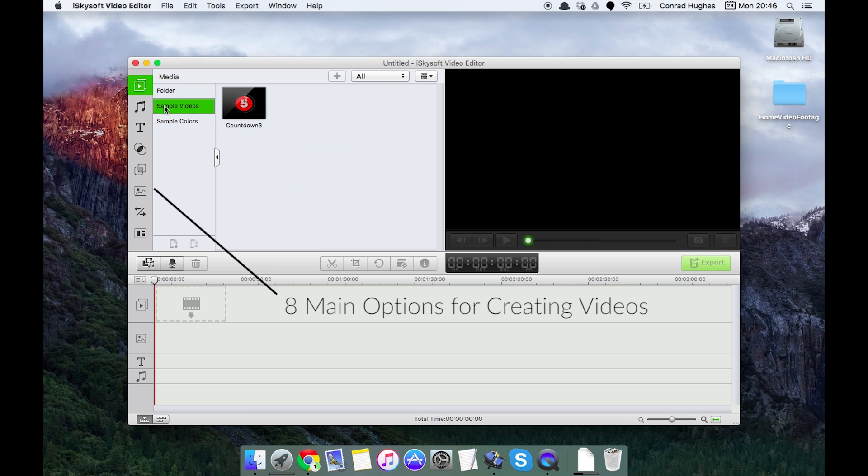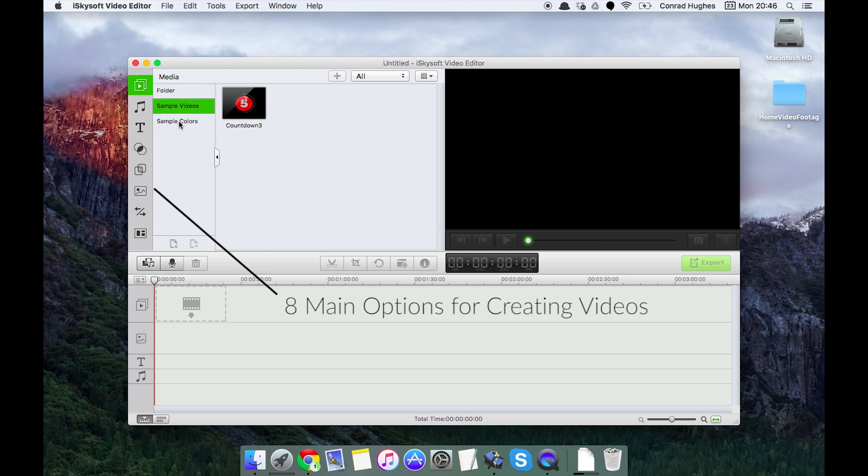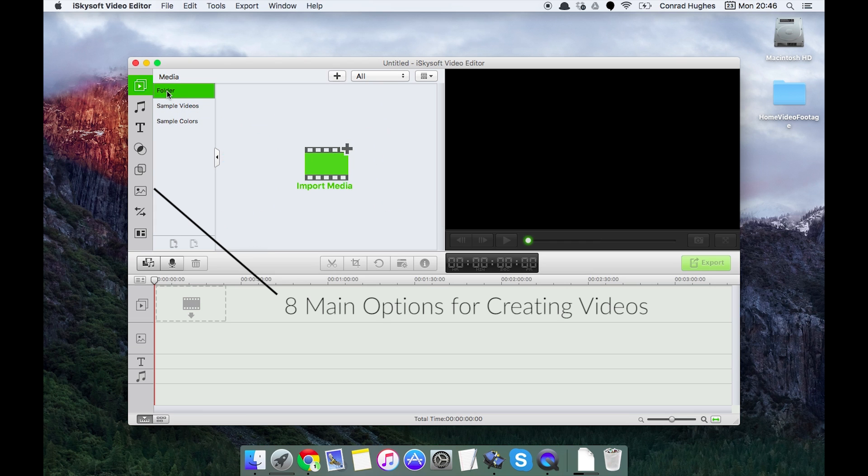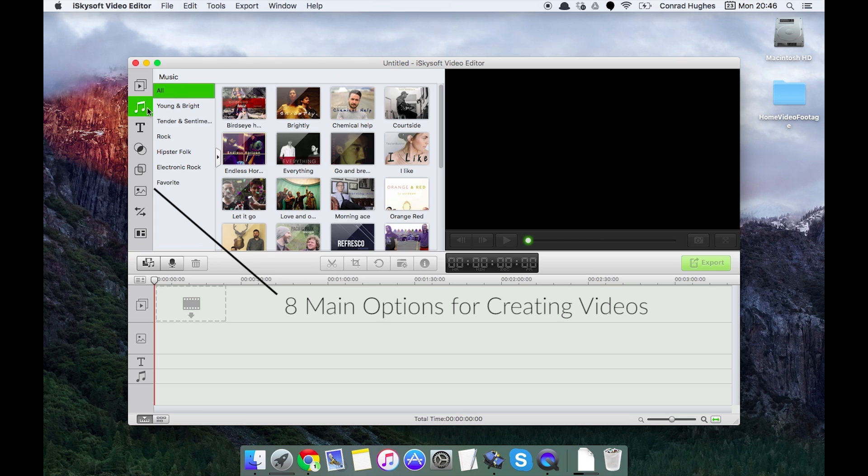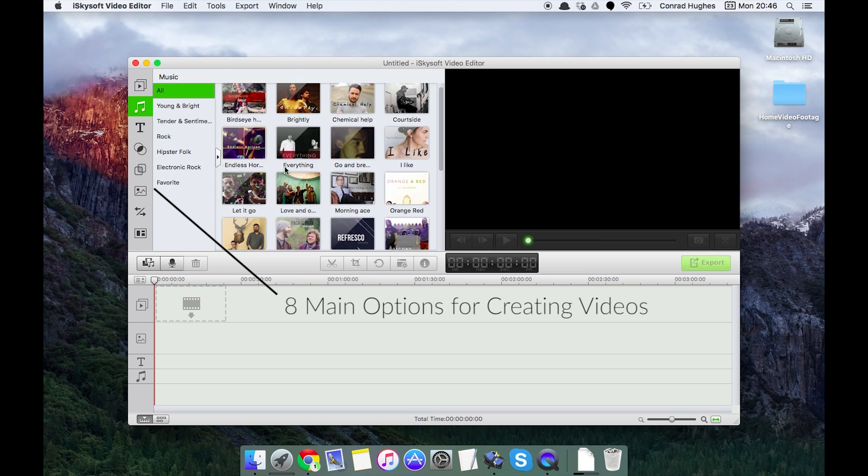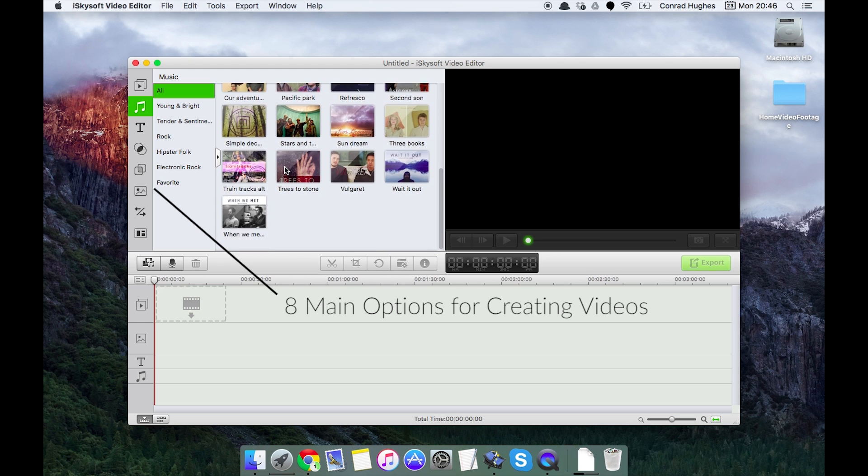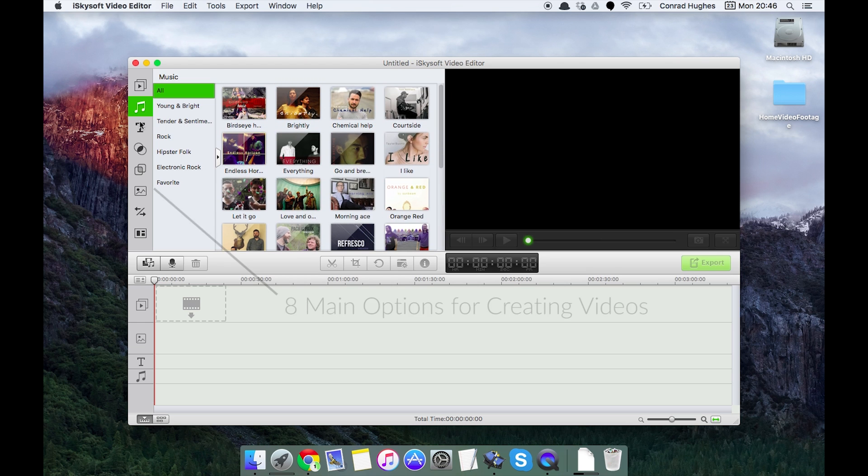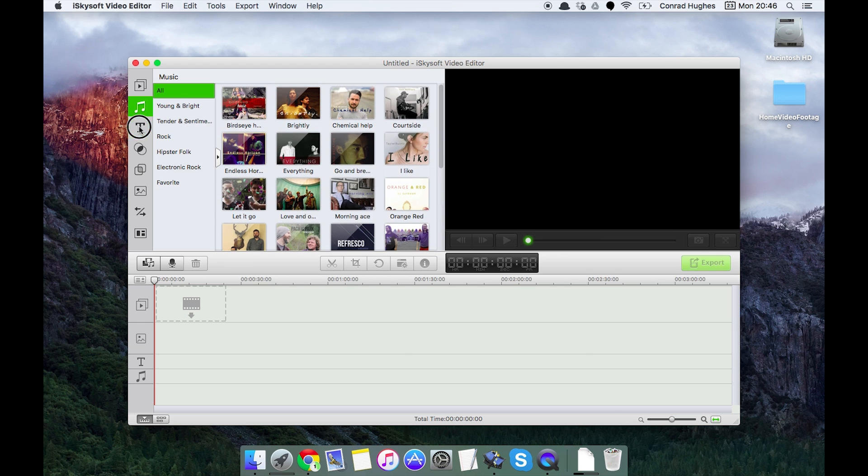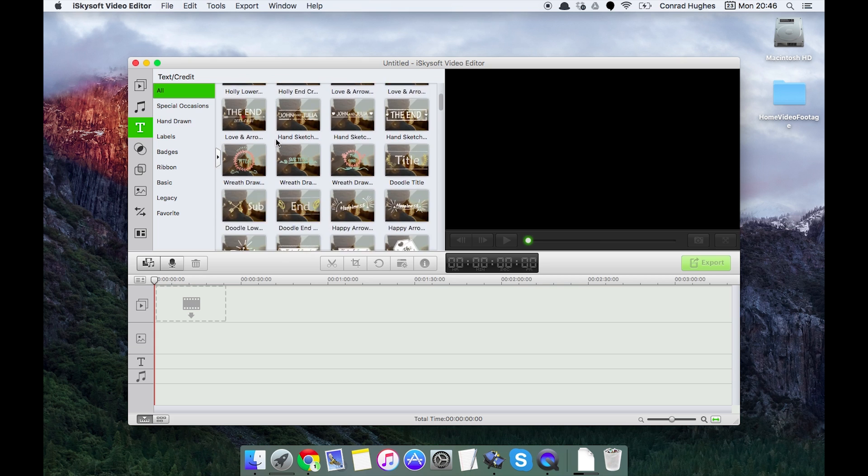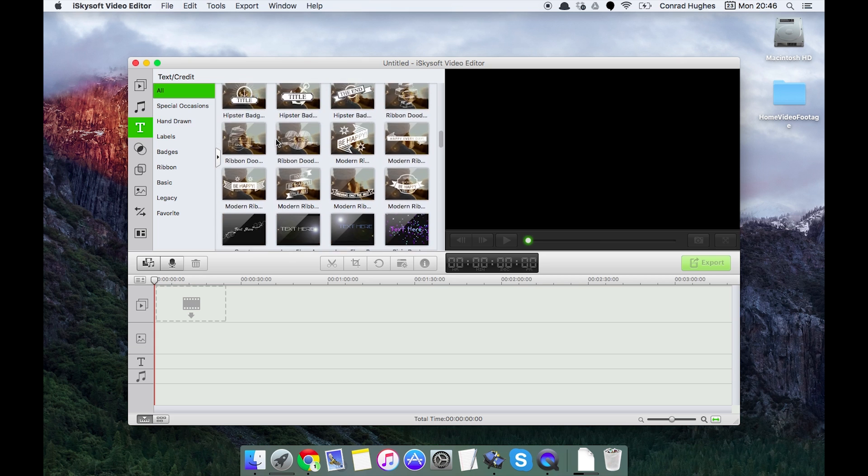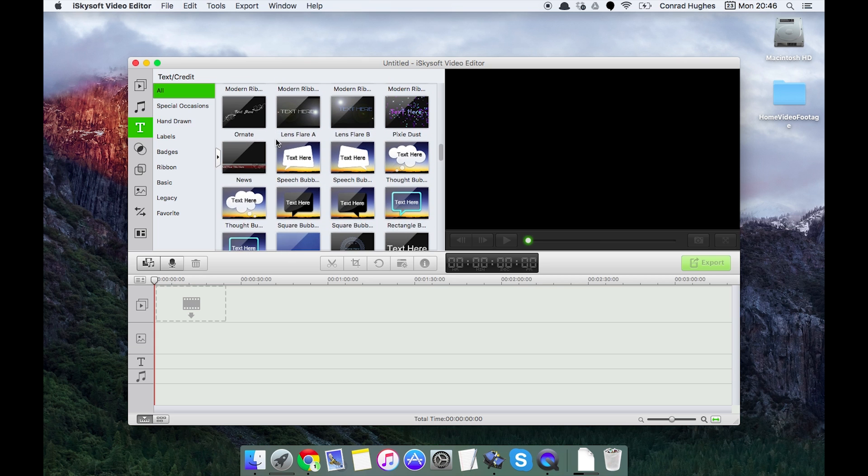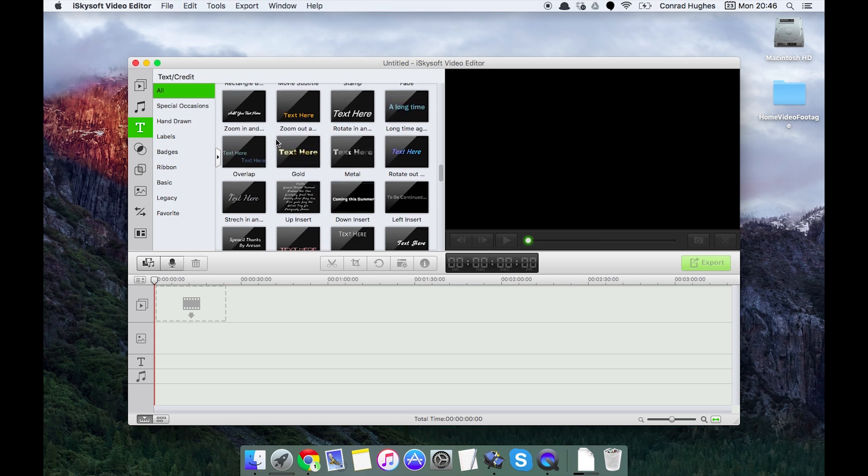The top one is media where we can see sample videos and some sample colors too. Next up is music where there's a significant amount of stock music there for you to use in your videos. Text or credits, again a vast selection we'll get to that later.